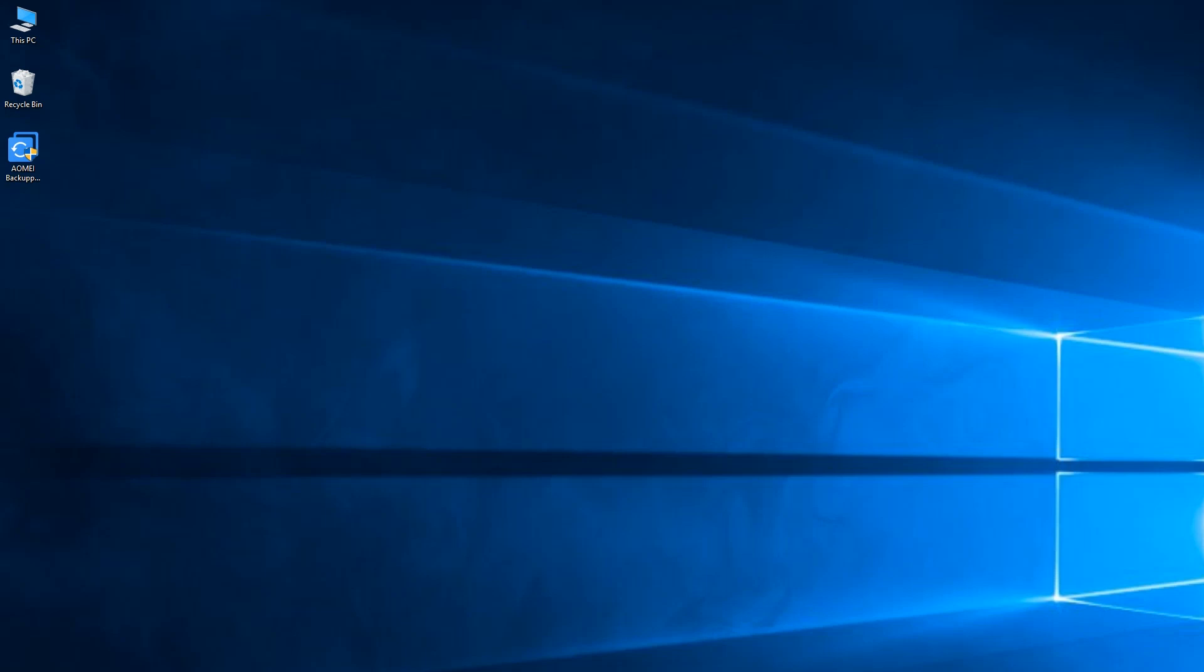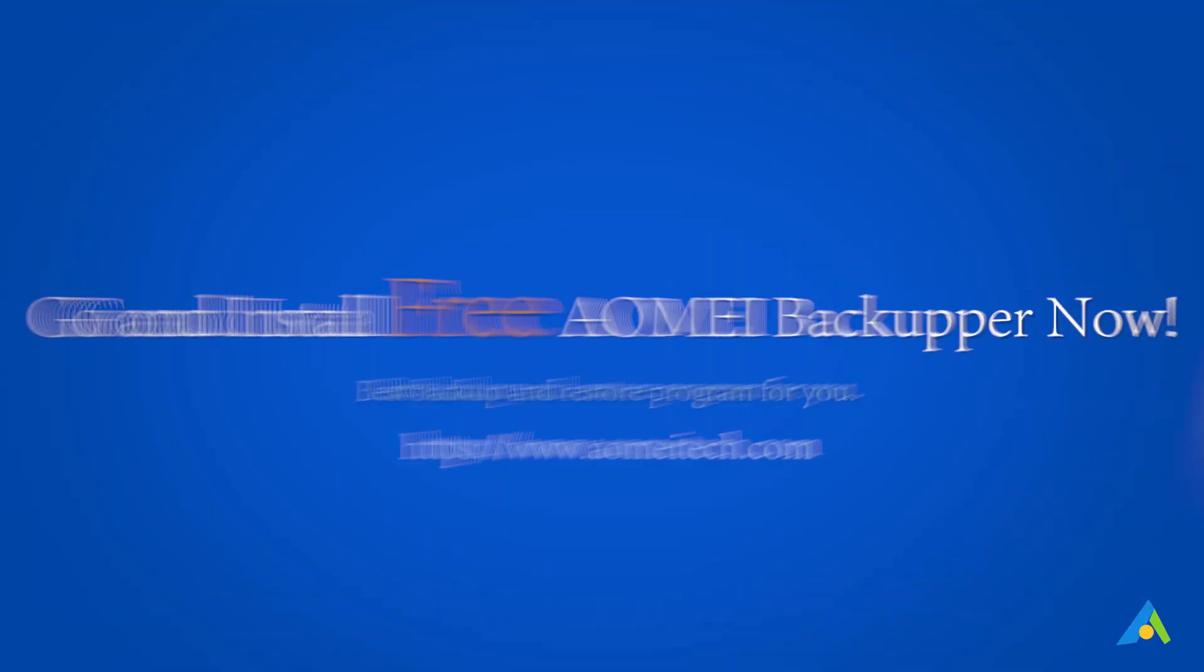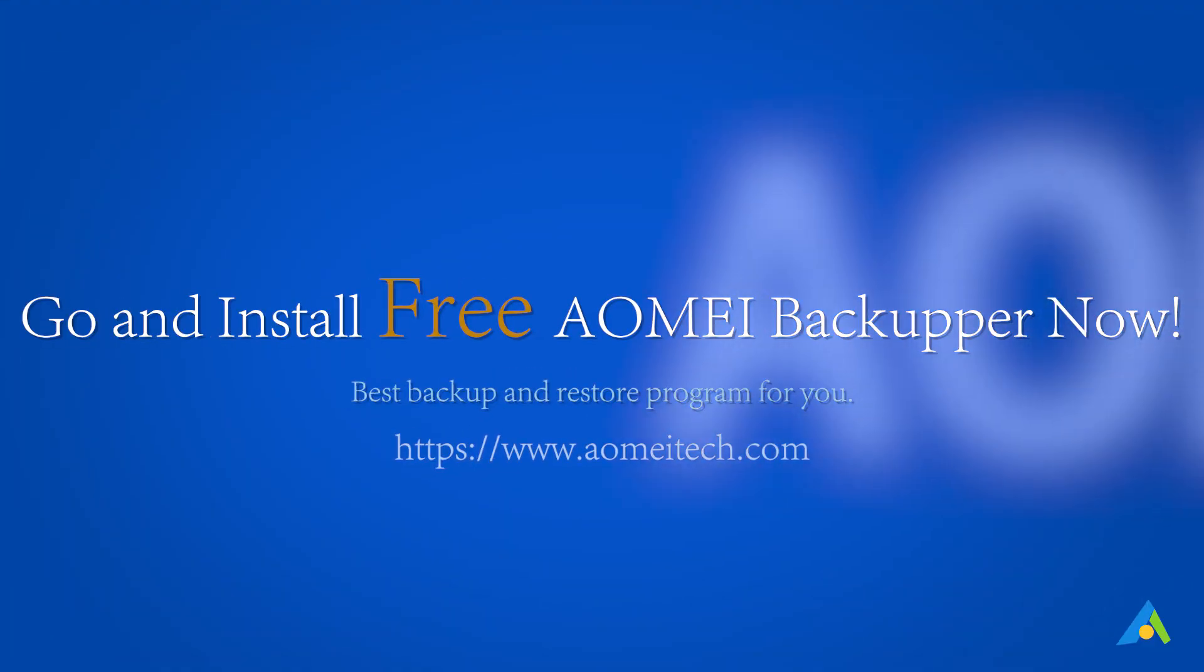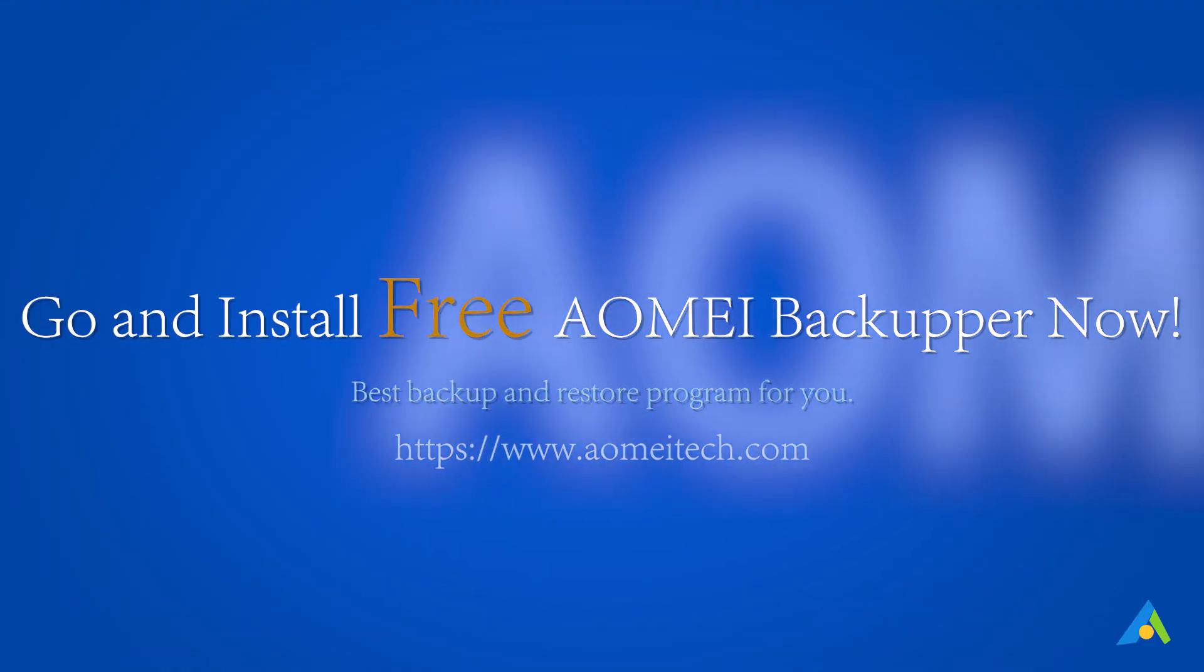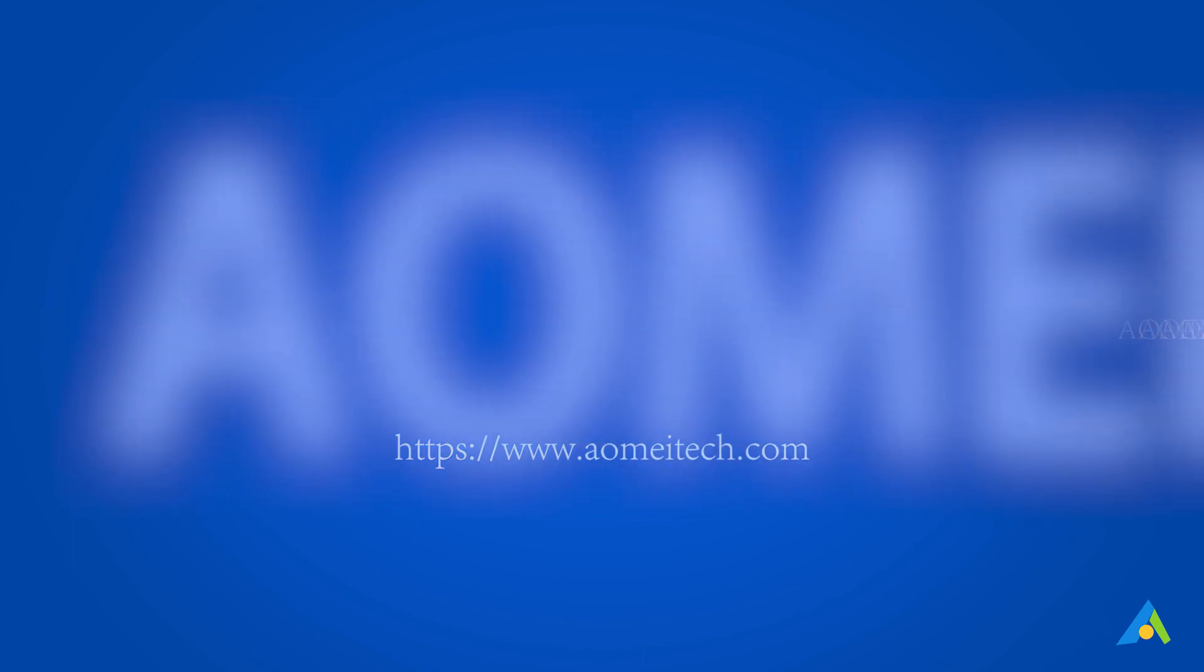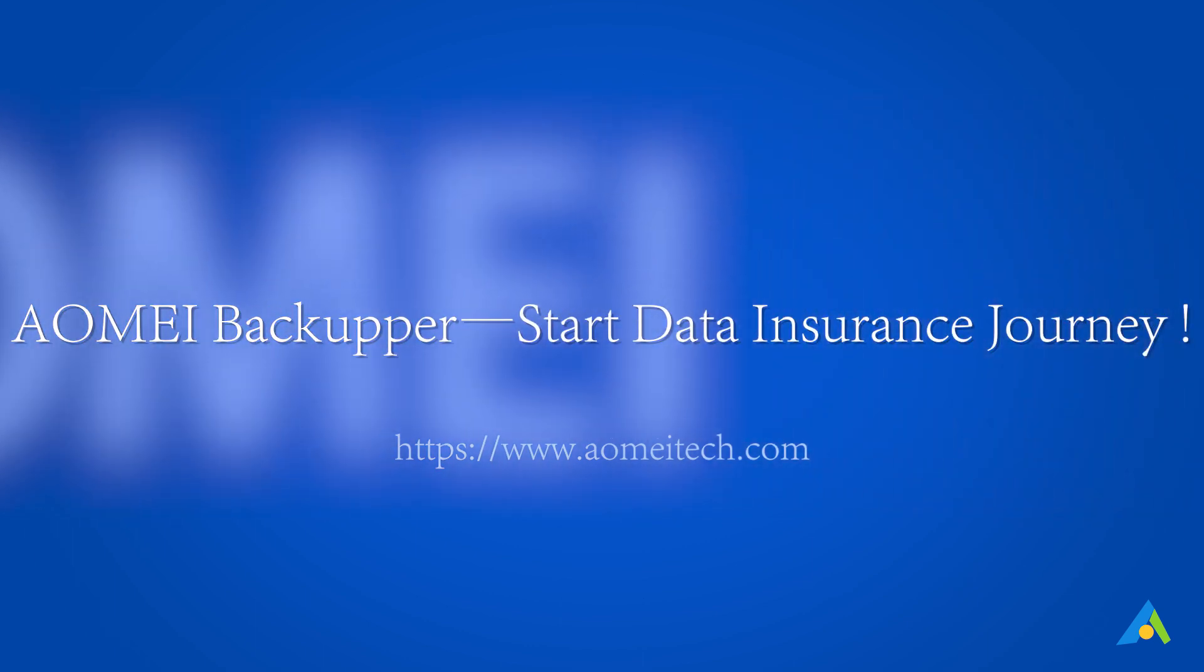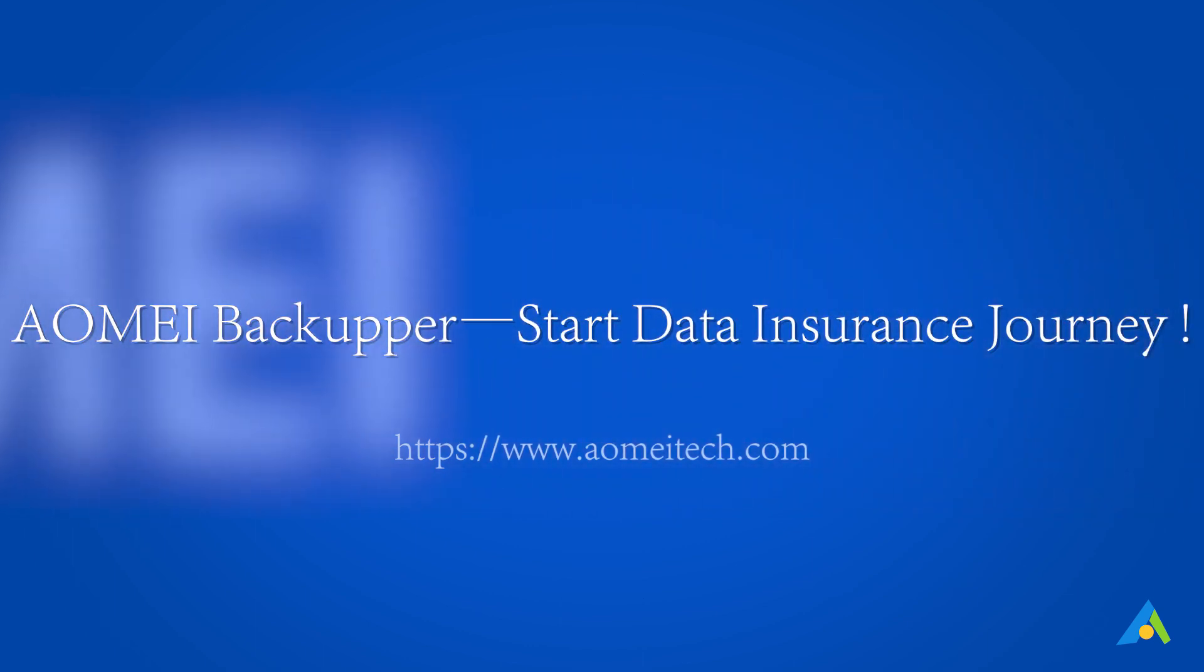System restore is done. The system has been restored to earlier date. Go and install free AOMEI Backupper now. Start your data insurance journey with AOMEI Backupper.